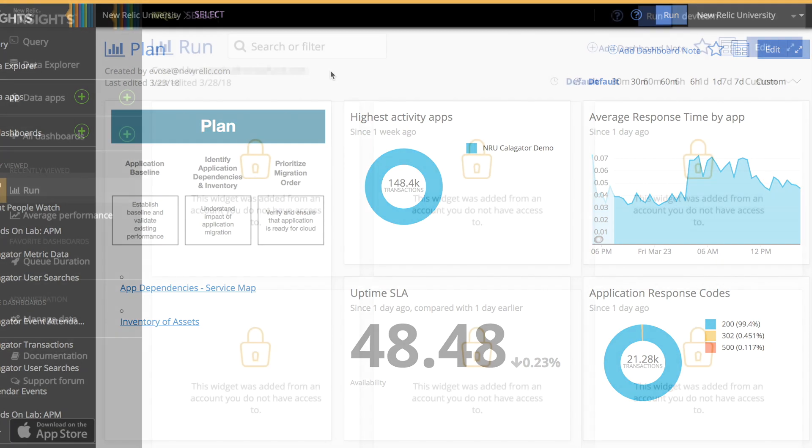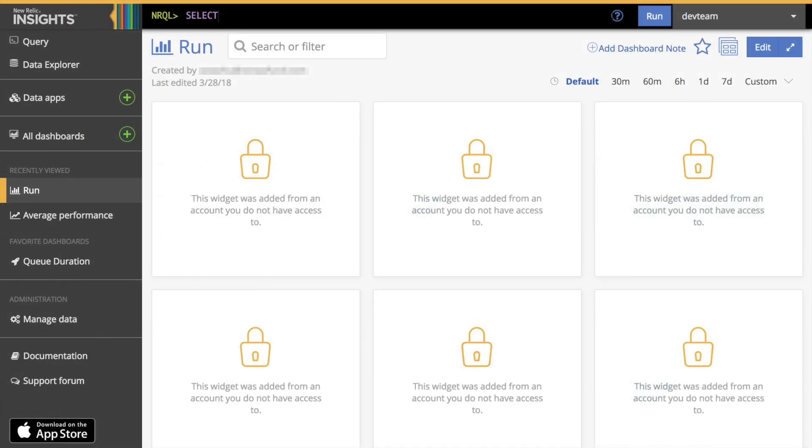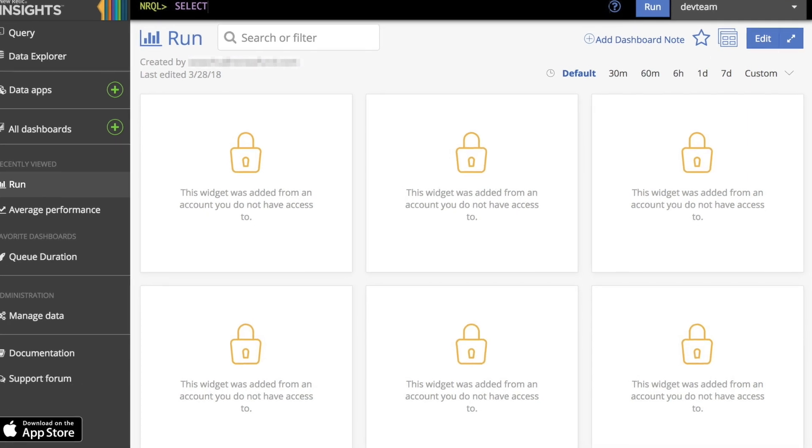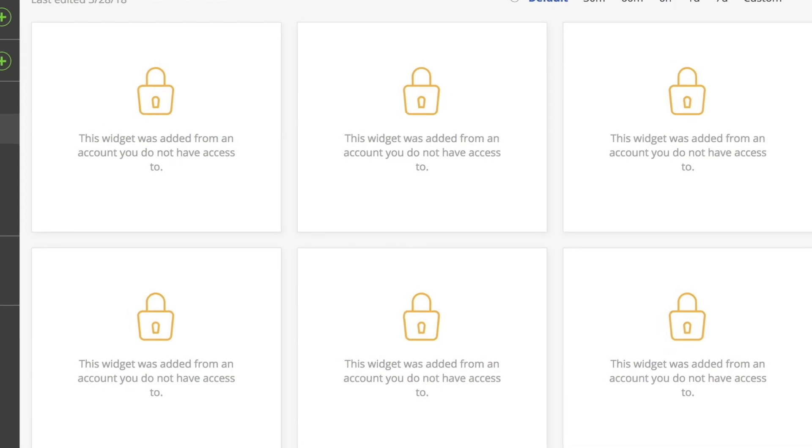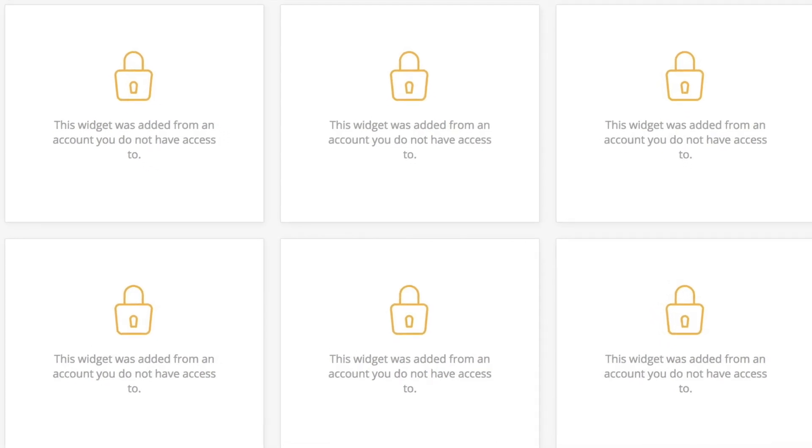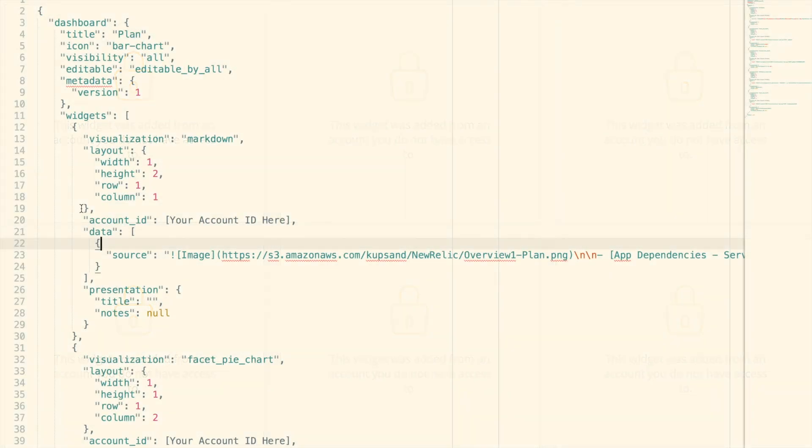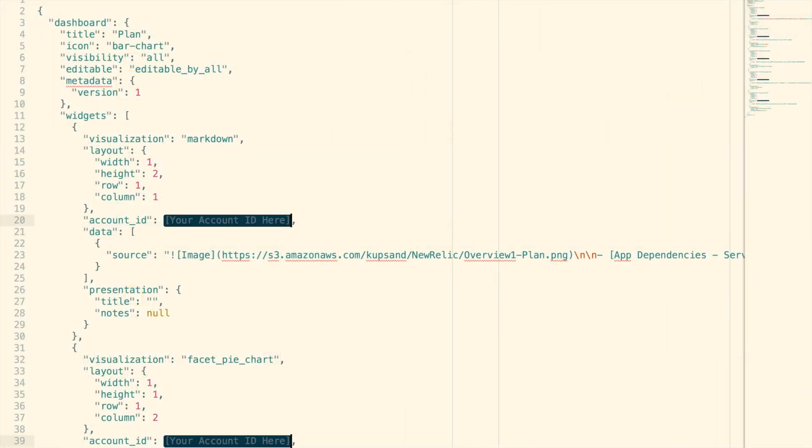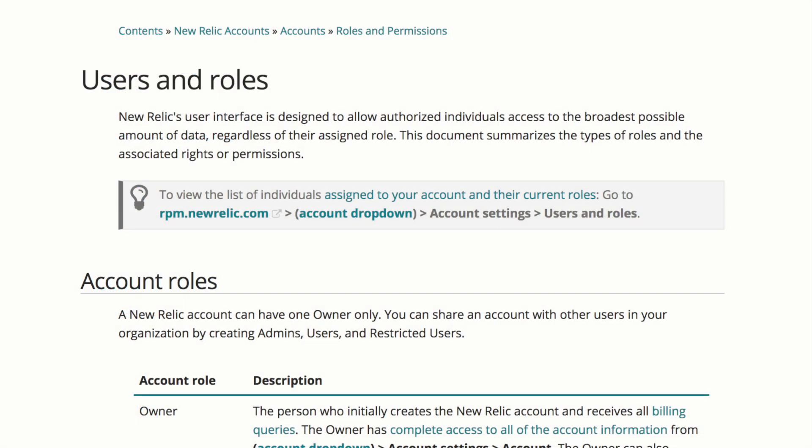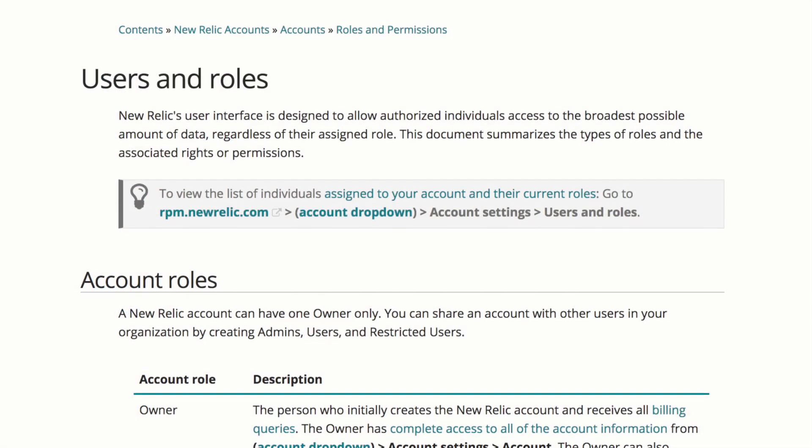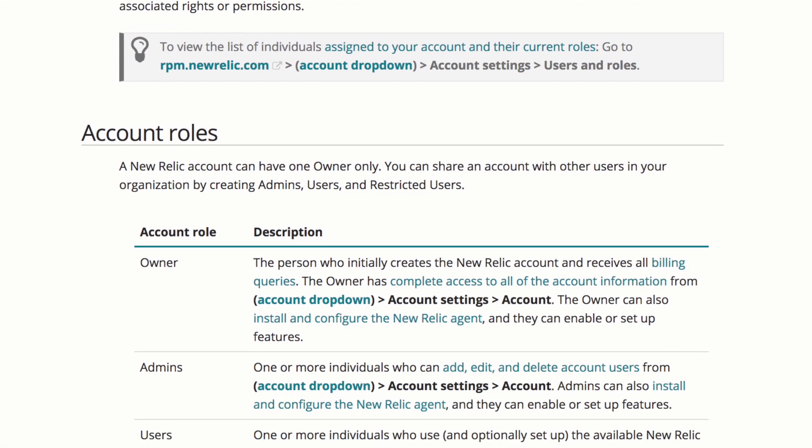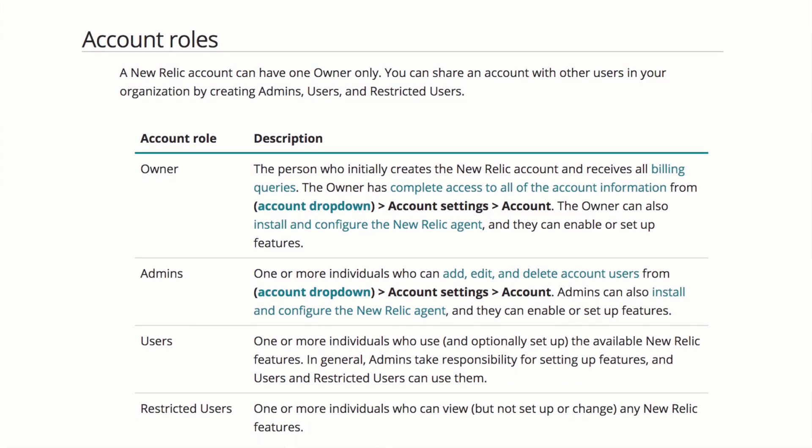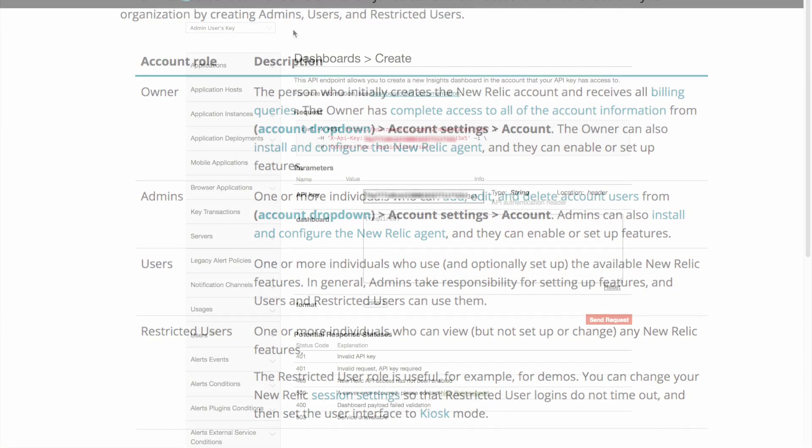I want to note here that if I used a JSON template to create a dashboard that called or referenced data that I didn't have permission to view I would see a series of widgets with the message this widget was added from an account you do not have access to. This can happen if I forget to change the account number in the JSON template or if I simply don't have sufficient permissions. For more information on roles and permissions visit the Doc site.